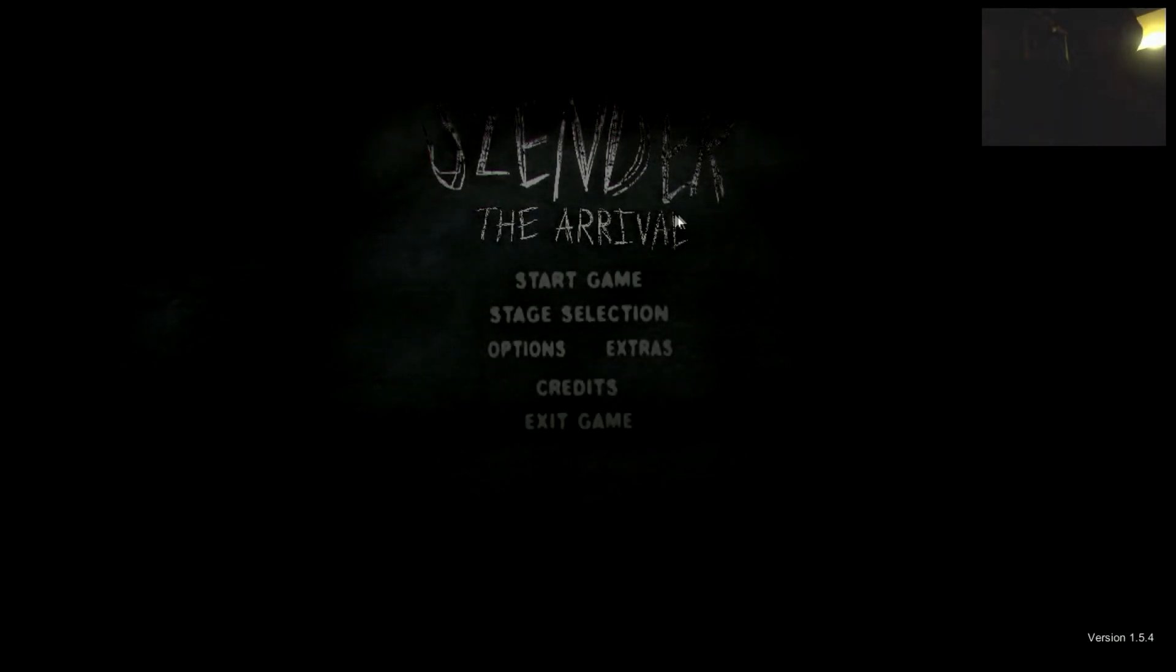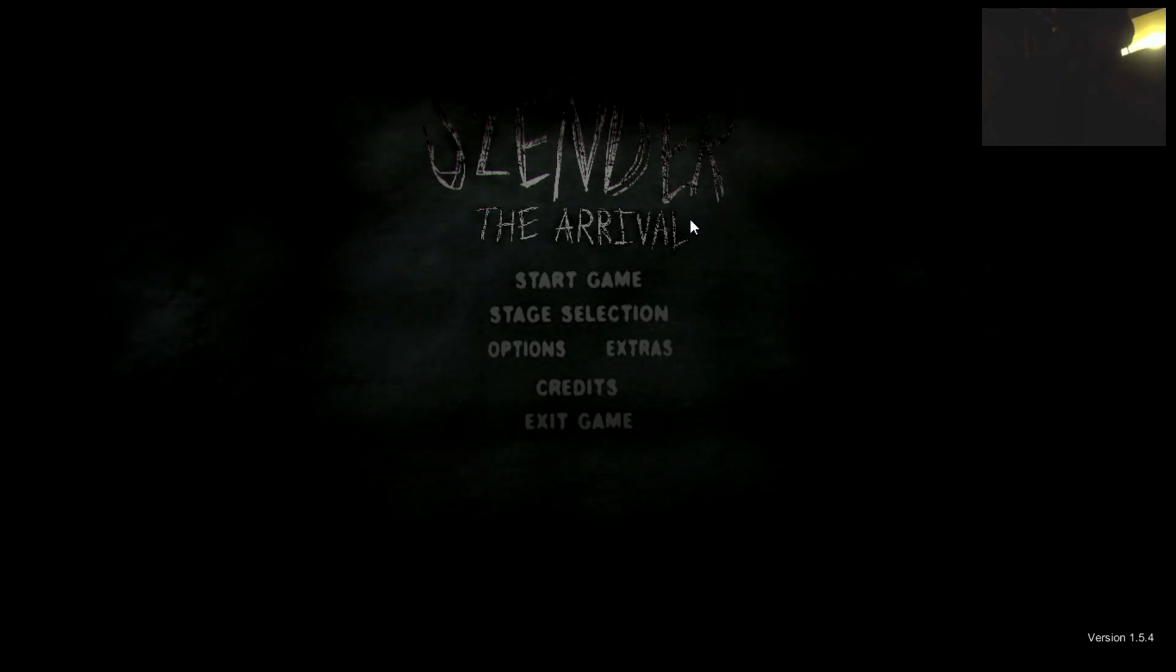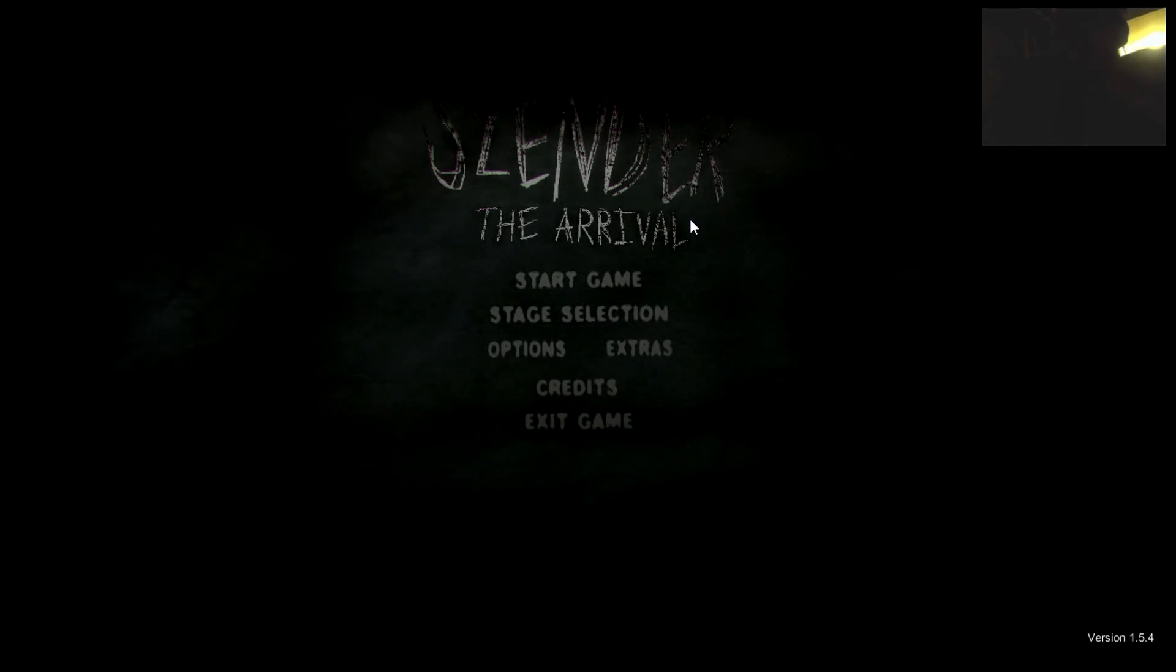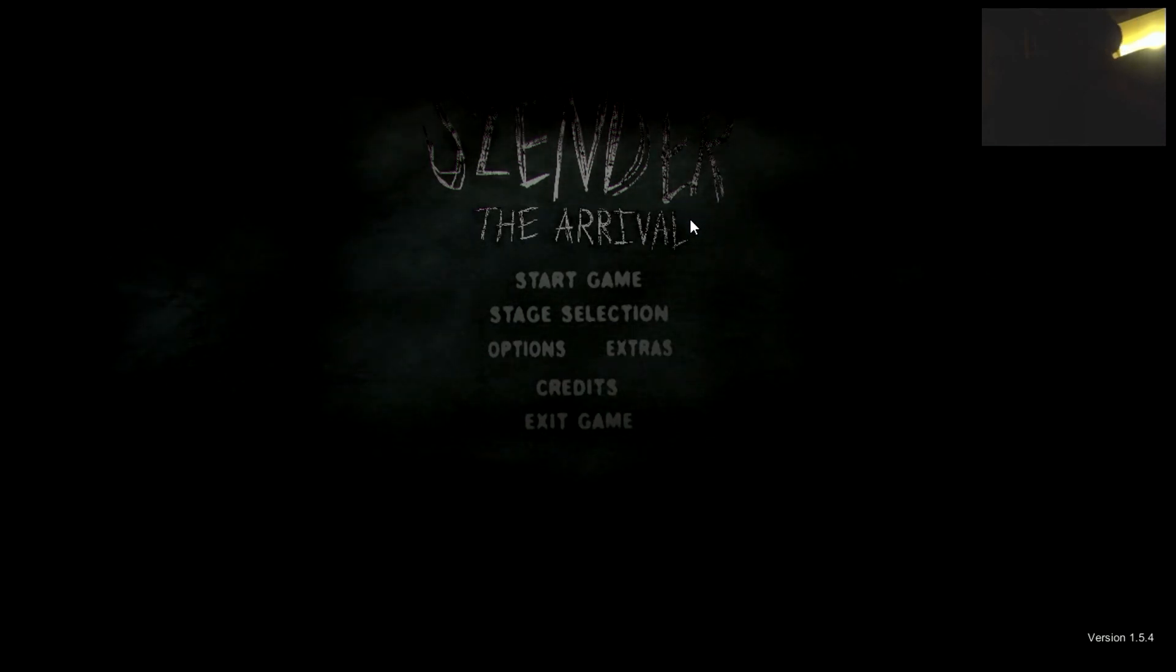I'm just starting to play Slender, The Arrival. I hate these games, I really do.